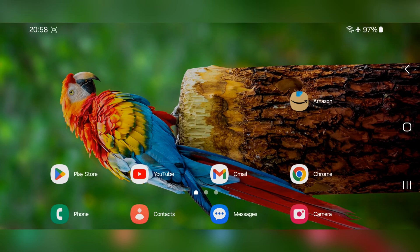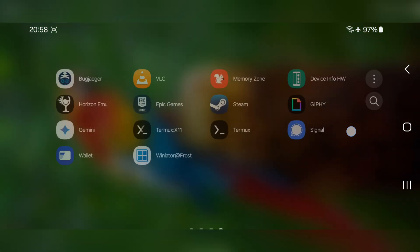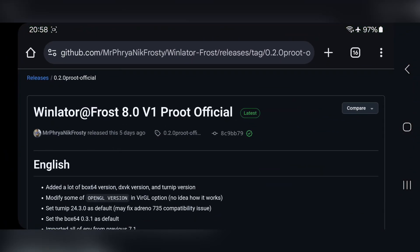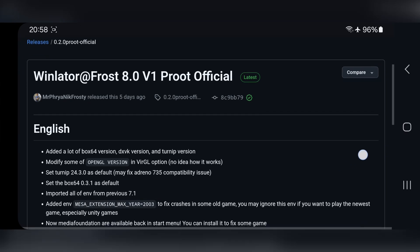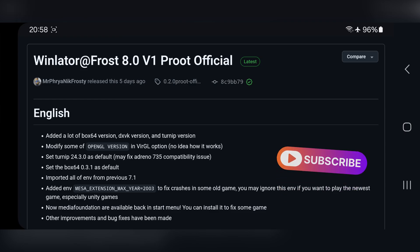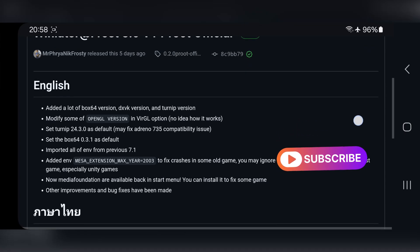Hello everyone and welcome back. In this video we'll be taking a look at the new latest WinlatorFrost update. This is the modified version of the official build running on the latest Frost 8.0 version 1p root build. Before starting the video, if you are new here make sure you subscribe to our channel.